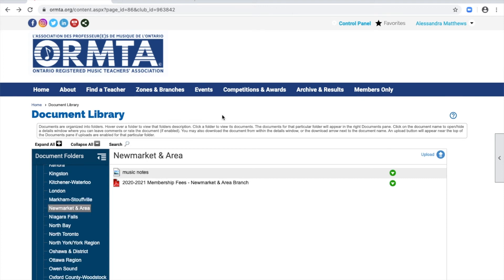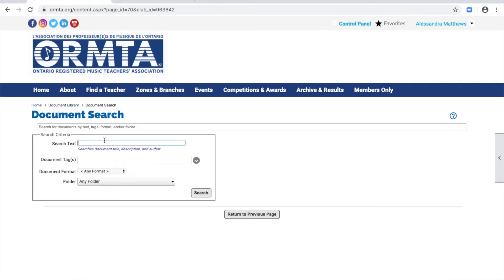There is also an option to search for a document. You can search by document title or specify other search criteria here.